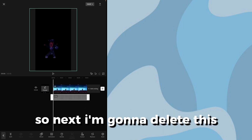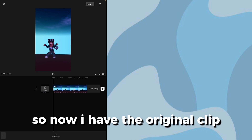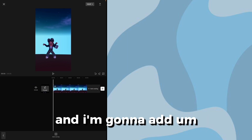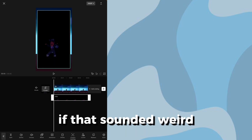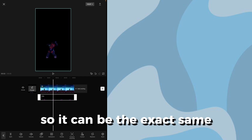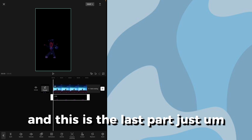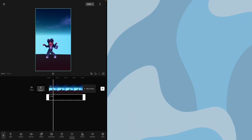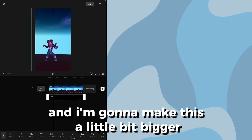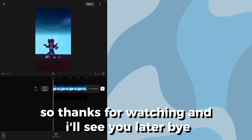Next, I'm going to delete this clip and re-add the exact same clip except with the background on. Now I have the original clip, and I'm going to add the exact same clip that we just exported — resize it so it's the exact same size and make sure it's in sync. This is the last part: tap on the overlay, head into blend, press 'Filters', and make it a little bit bigger. Here's your masking and here's how it turned out!